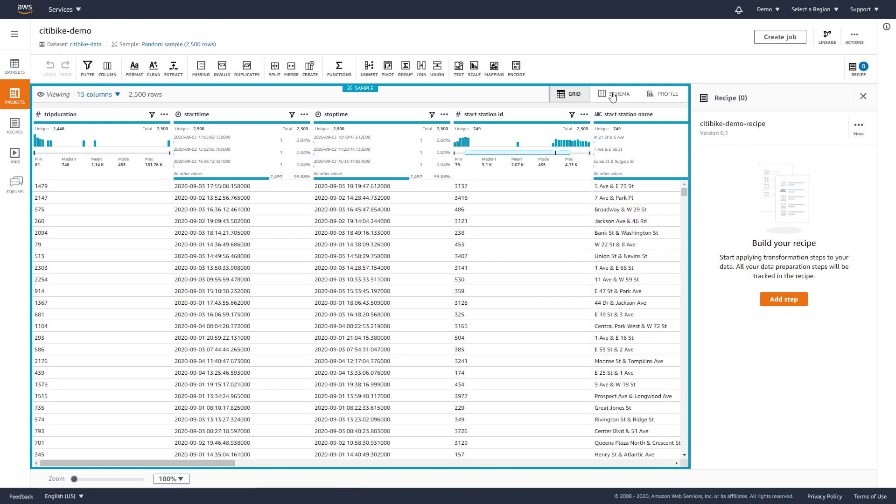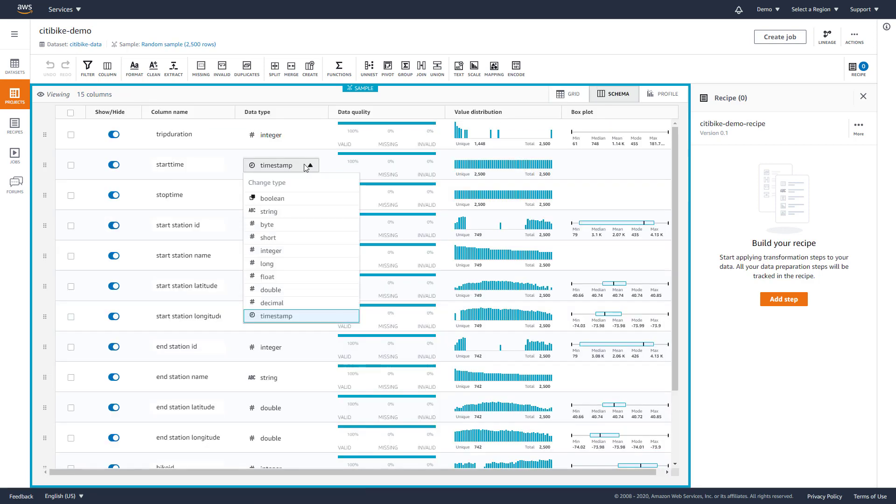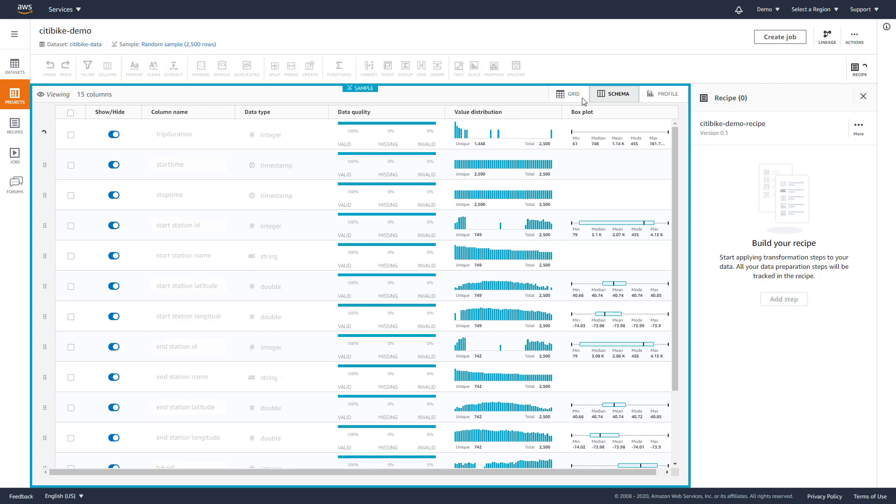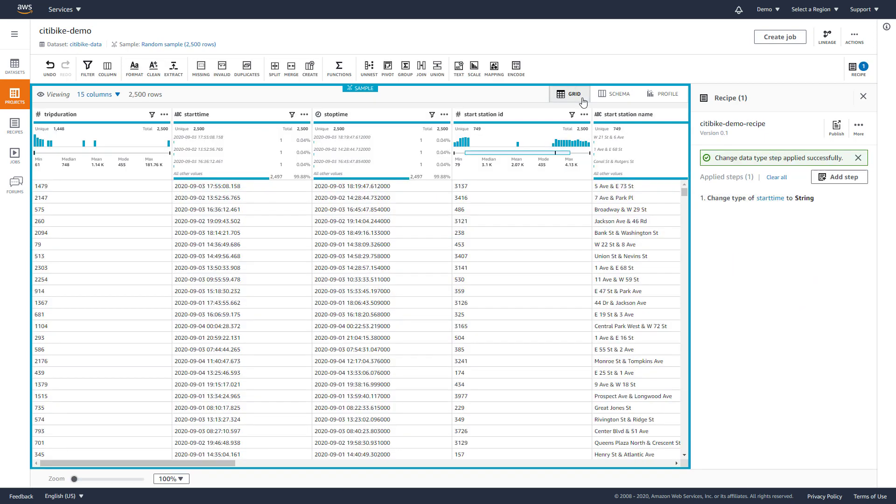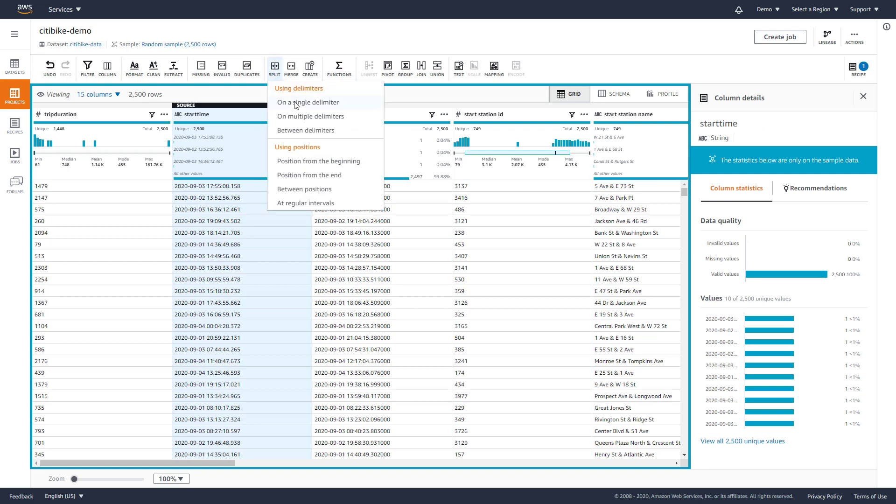We want to do some analysis by day, so let's extract the date from the date column. DataBrew recognizes the data as a date and allows us to change the format to a string, which will make it easier to extract the day using the split function. We then split the data using the space character as a delimiter.